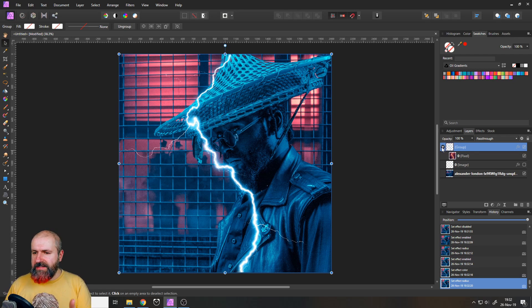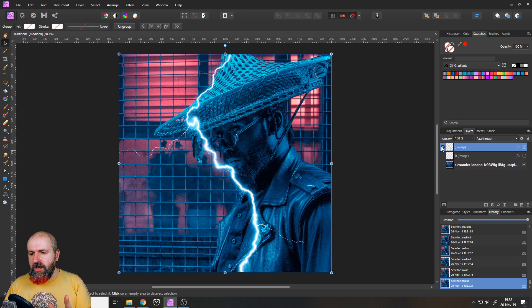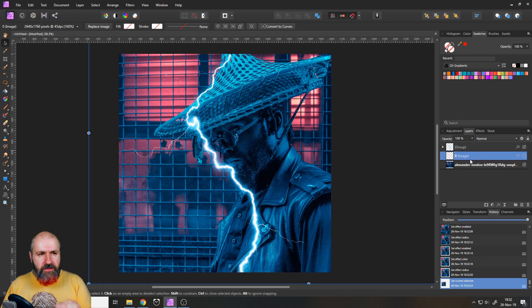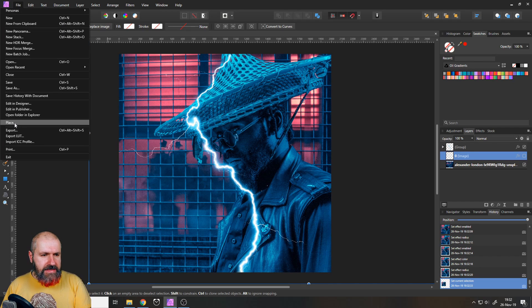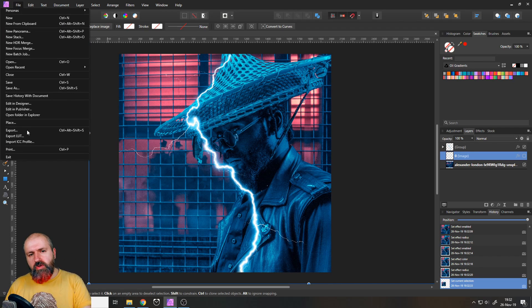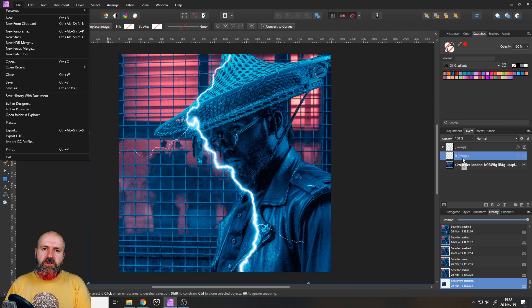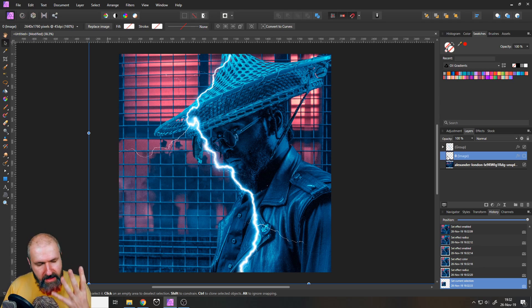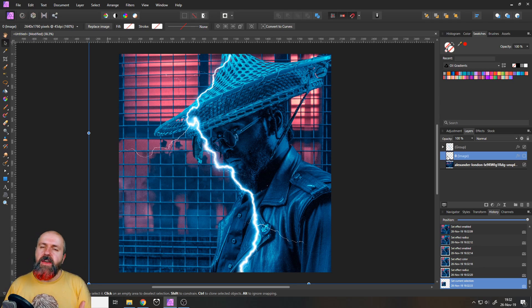So I would rather suggest that you use an image layer. To create an image layer, go to File and Place, select the file, and then put it onto your canvas — this places it as an image layer. This was a trick I think is really amazing — it's one of, if not my favorite trick that I use all the time.